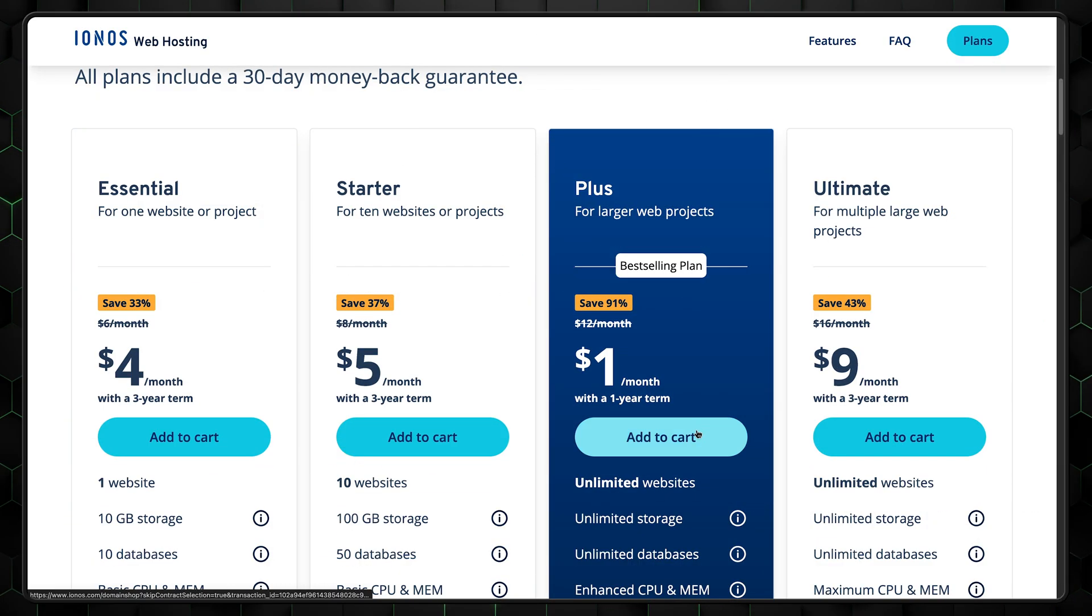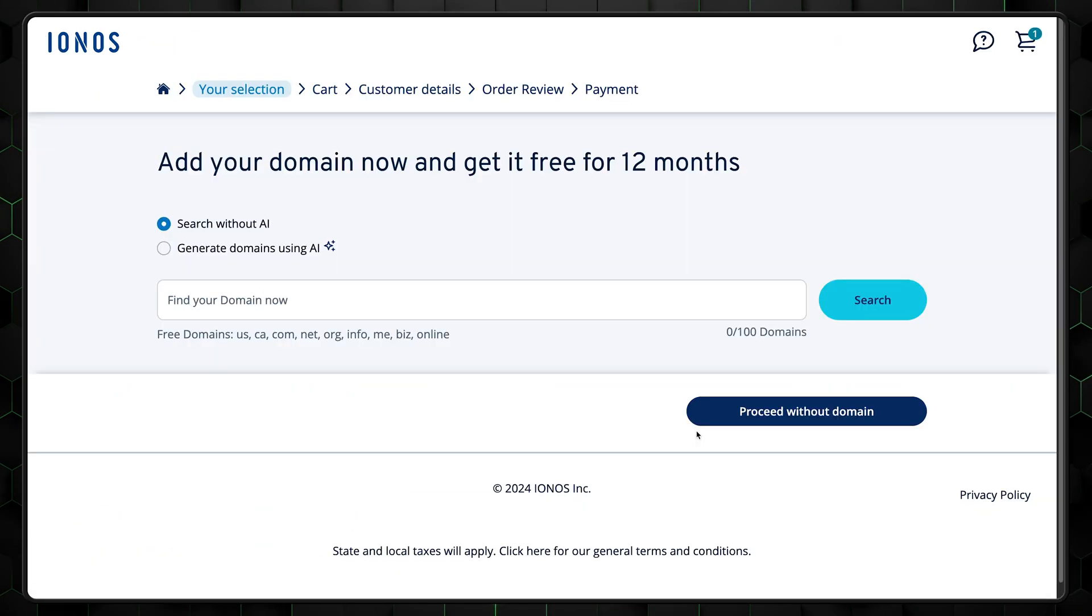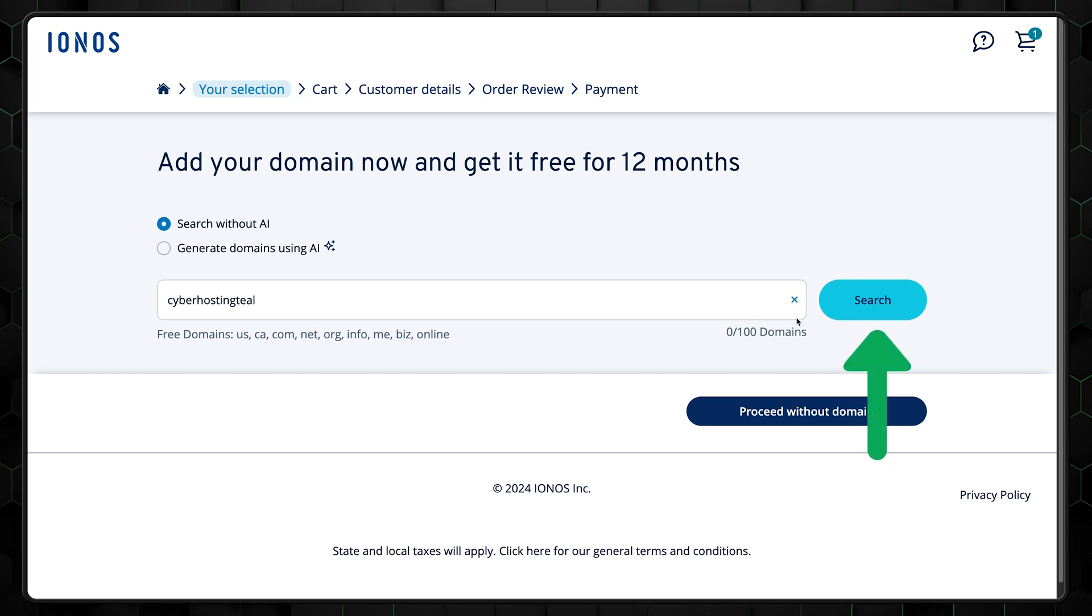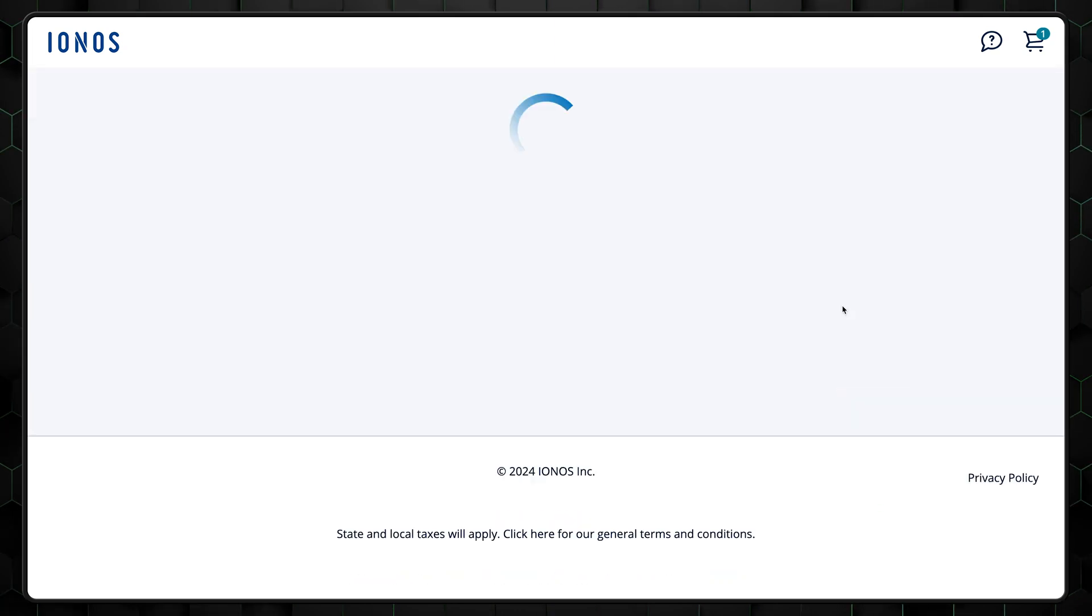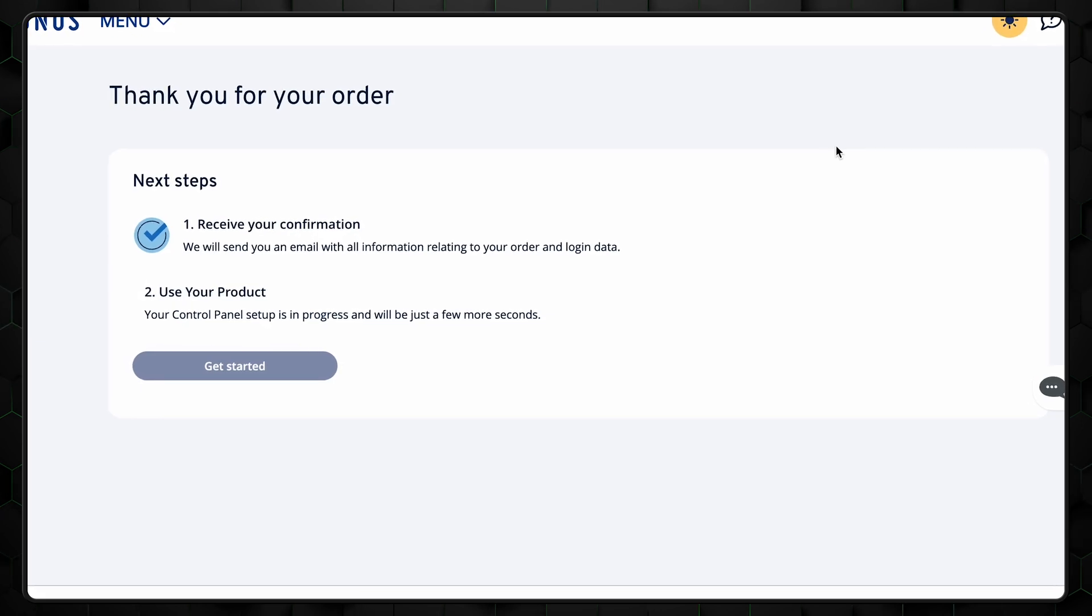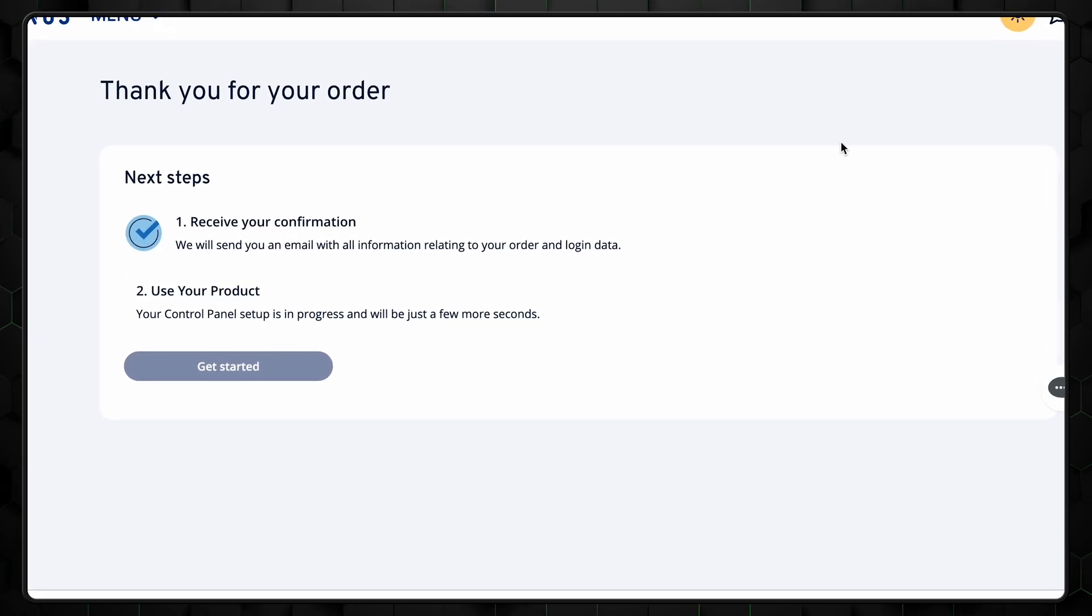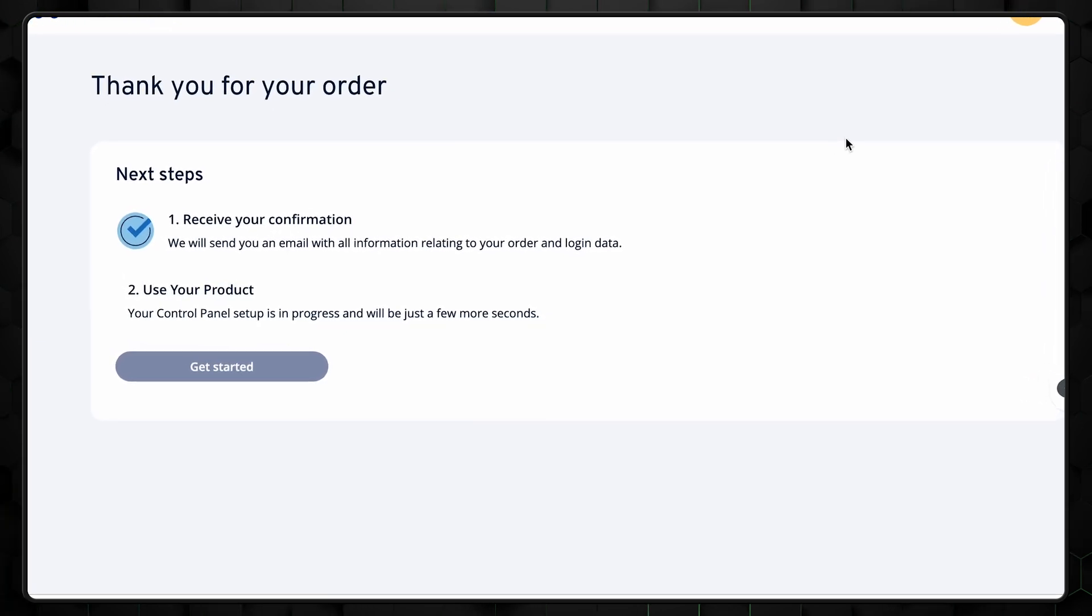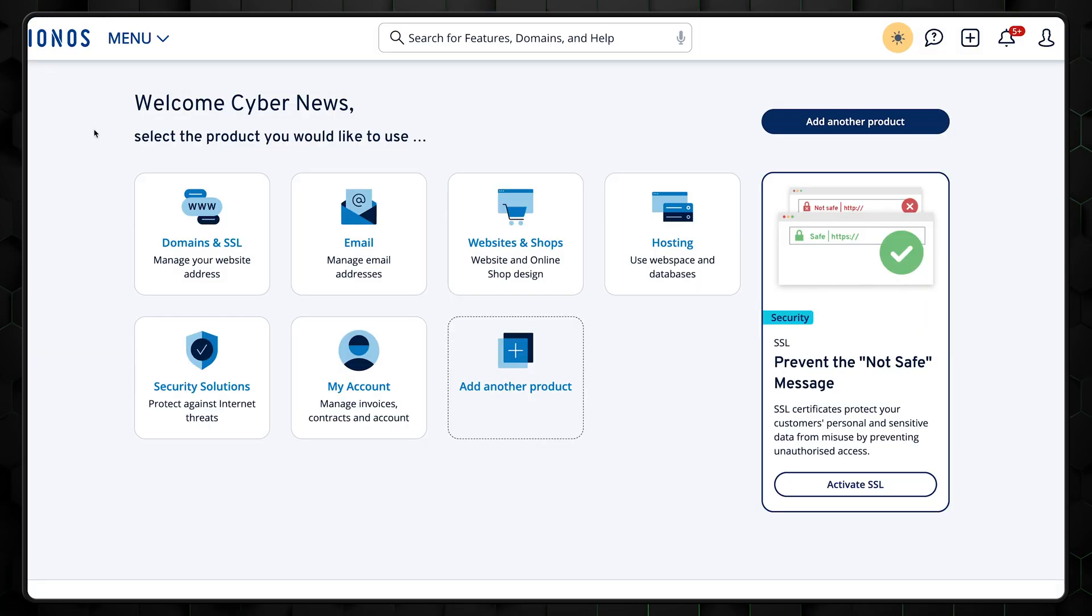After selecting your plan, register your domain. Just type in your preferred domain name, click the check button, and it'll tell you if it's available. And now that we've got the plan and domain already sorted, let's go to the setup to create a professional email.